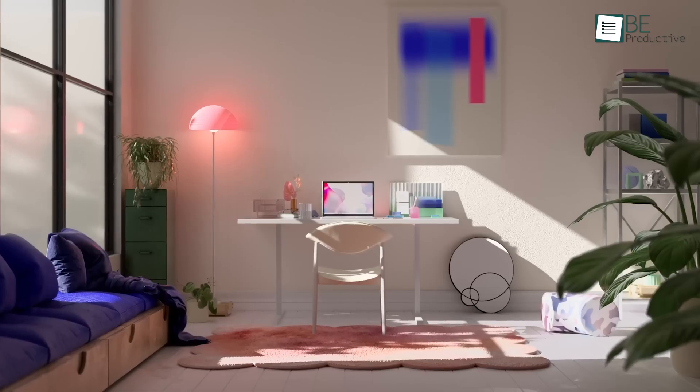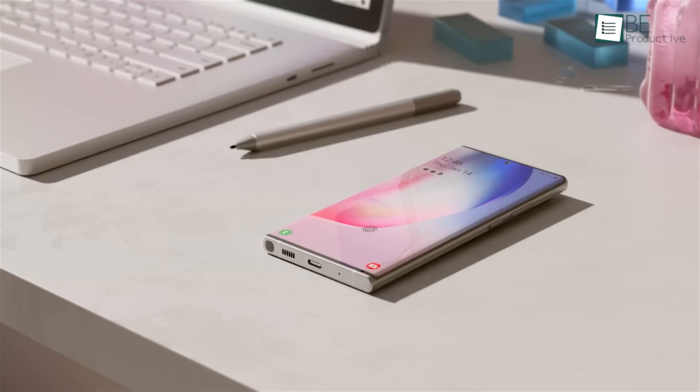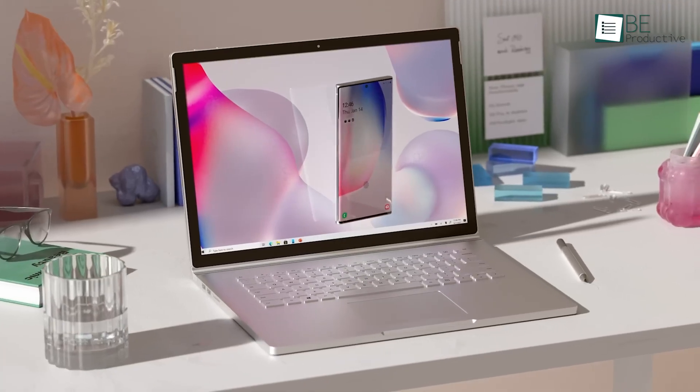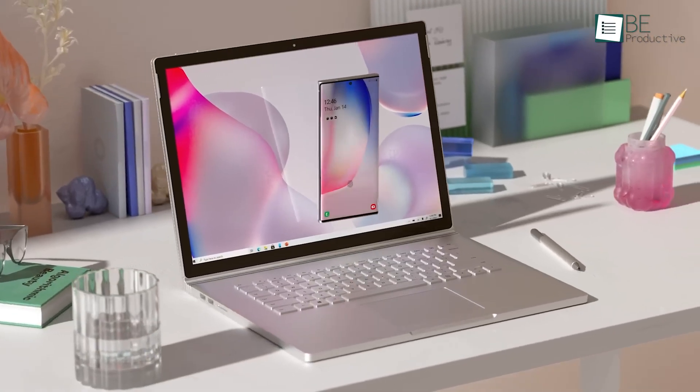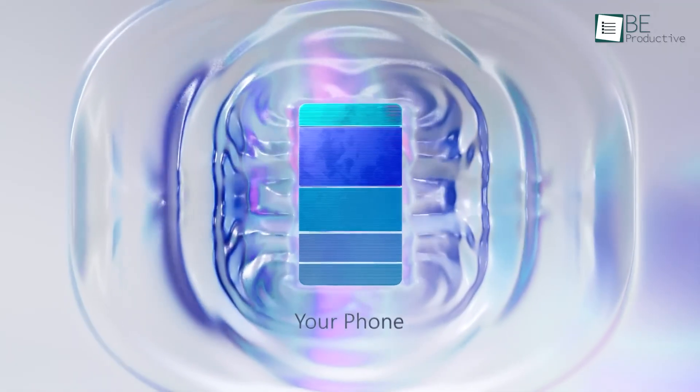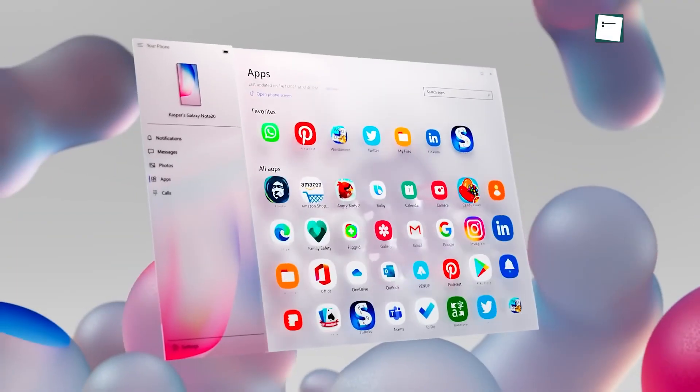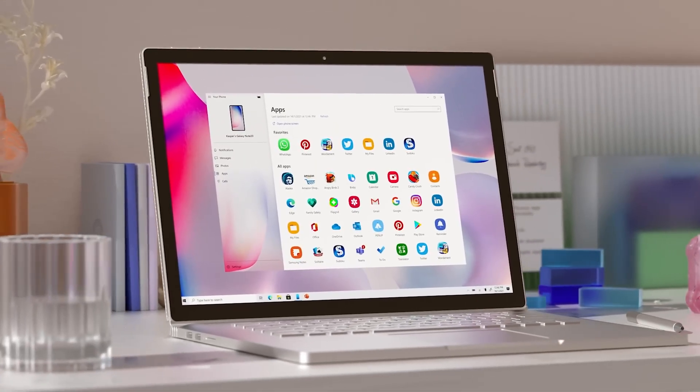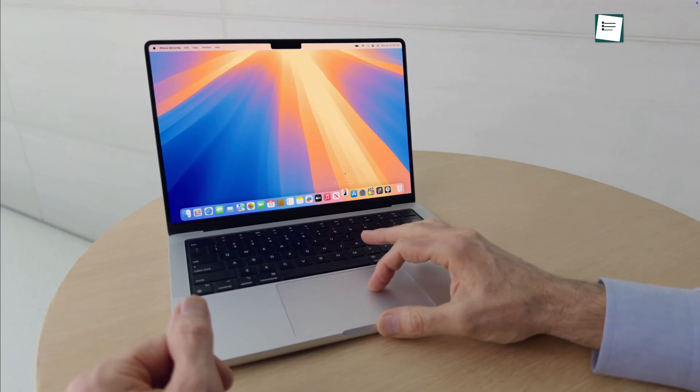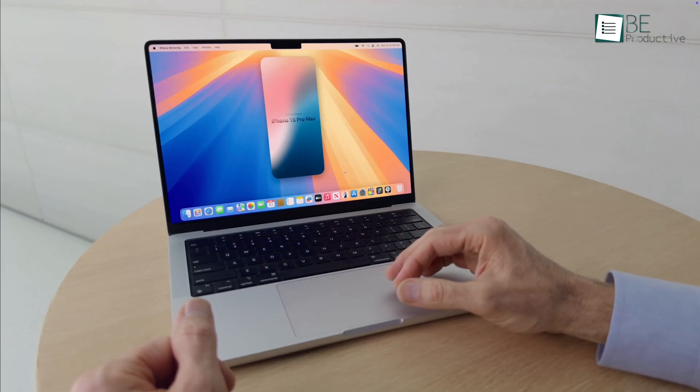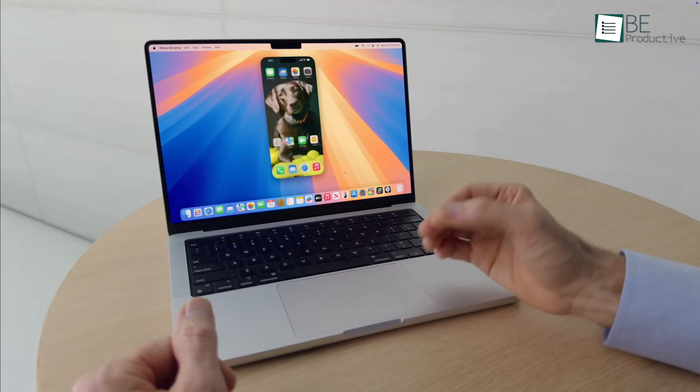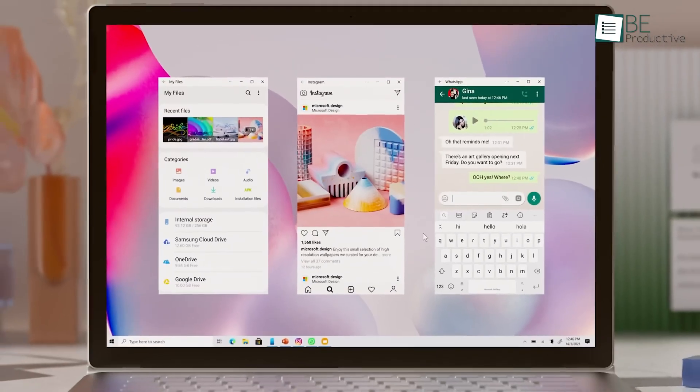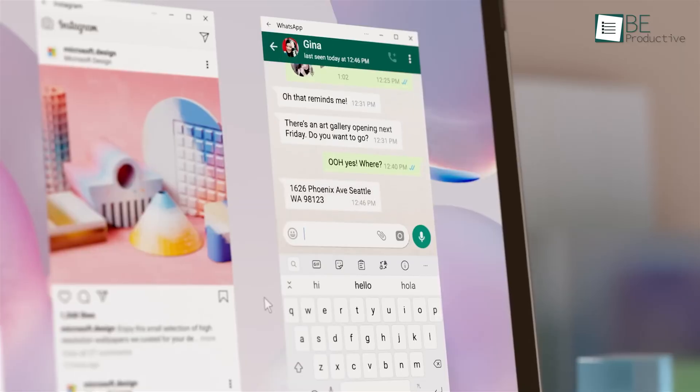Windows has caught up big time. With the Phone Link app, Android users can send texts, make calls, get notifications, and even run mobile apps right from their PC. It's surprisingly smooth. iPhone users can now get messages and calls too. Though it's more limited. Still, Microsoft is closing the gap.